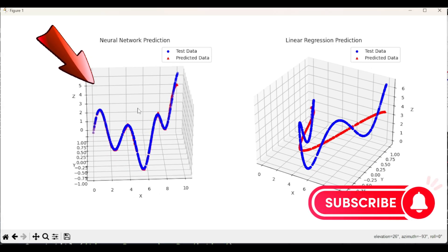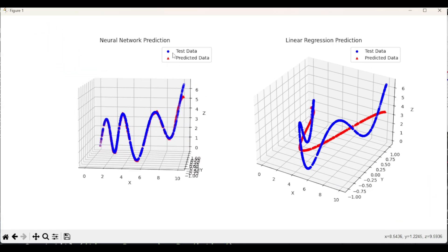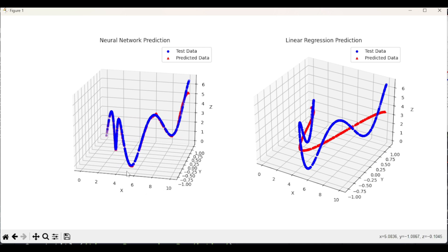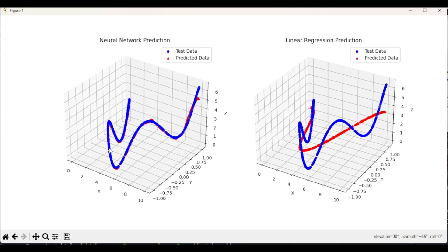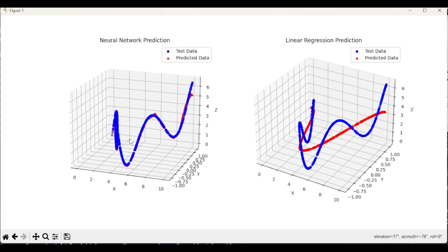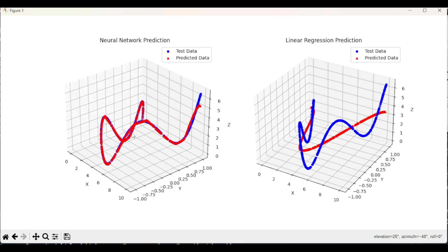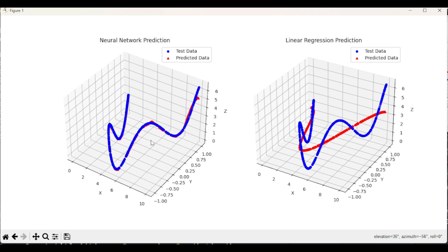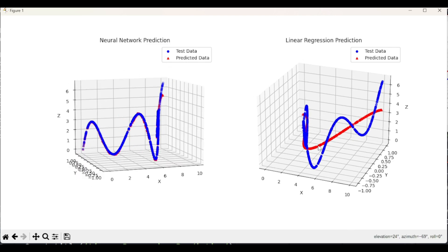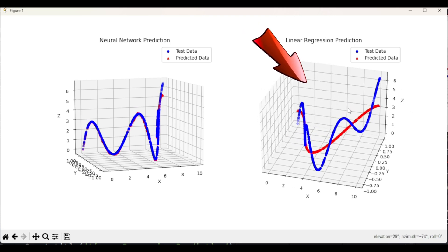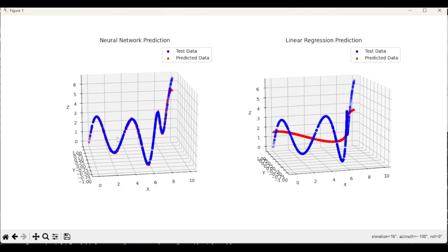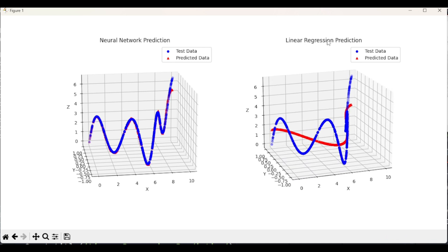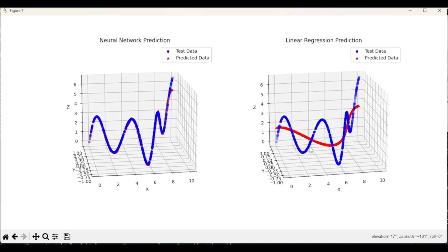So this one is the neural network based prediction. The red dots are showing the predicted data and the blue dots are showing the test data. X and Y column that is coming from test data and the Z axis is also coming from the test data for the blue dots. For the red dots, X and Y of course they are coming from the test data, but the Z axis is predicted. And notice that the predicted Z values, that is the red values, are quite following the blue values. That means the prediction is pretty accurate.